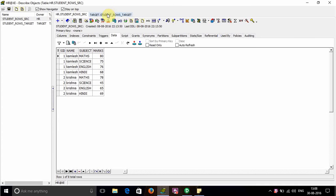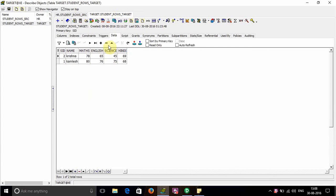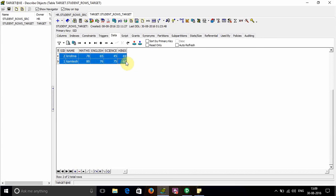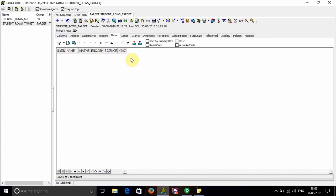We've created a target table called student_rows_target in the target schema. The data will be inserted with SID1, Cumlish, Math 80, English 76, Science 75, and Hindi 68. First, I need to delete the existing data.